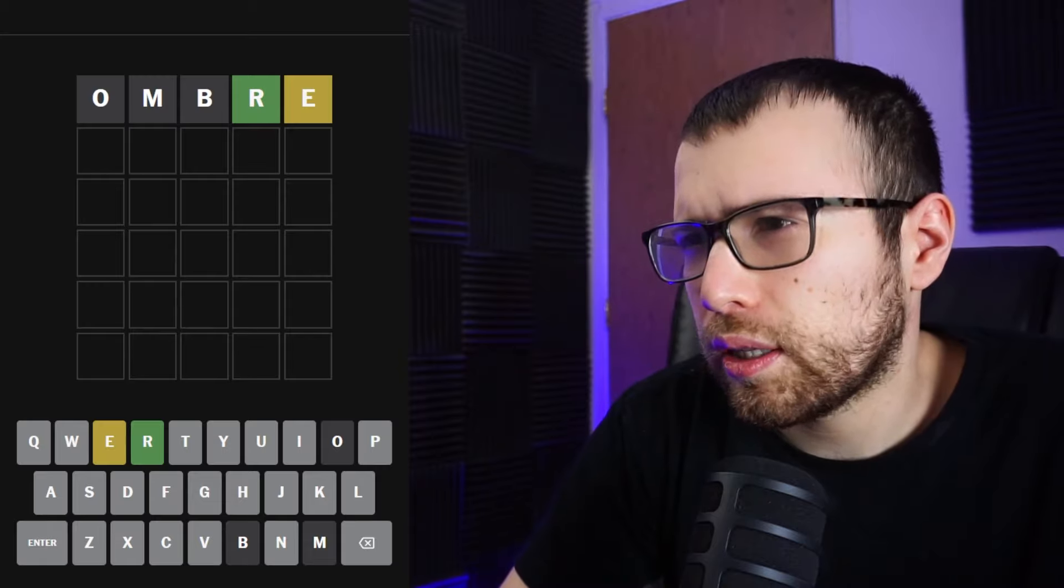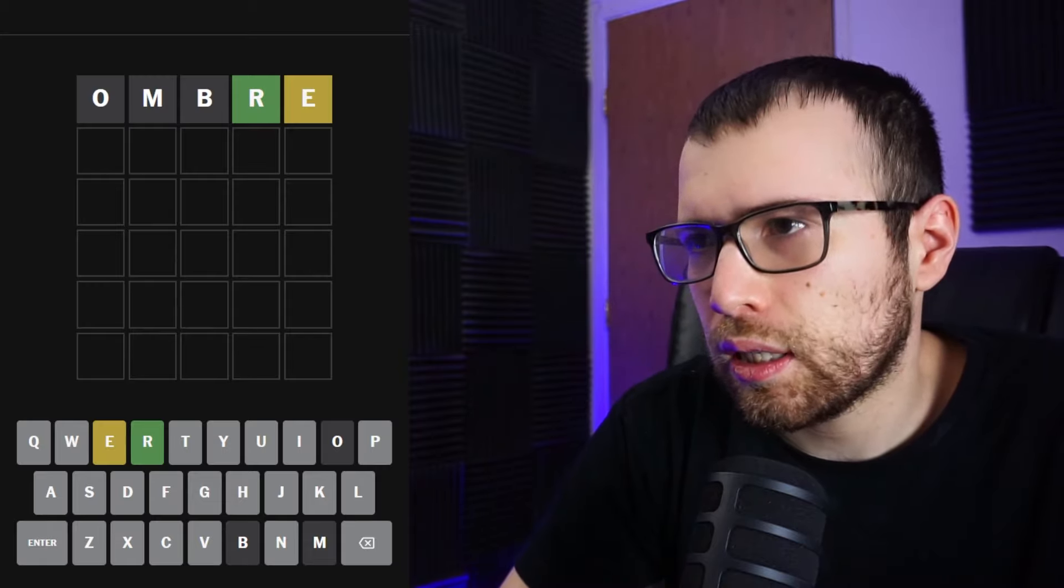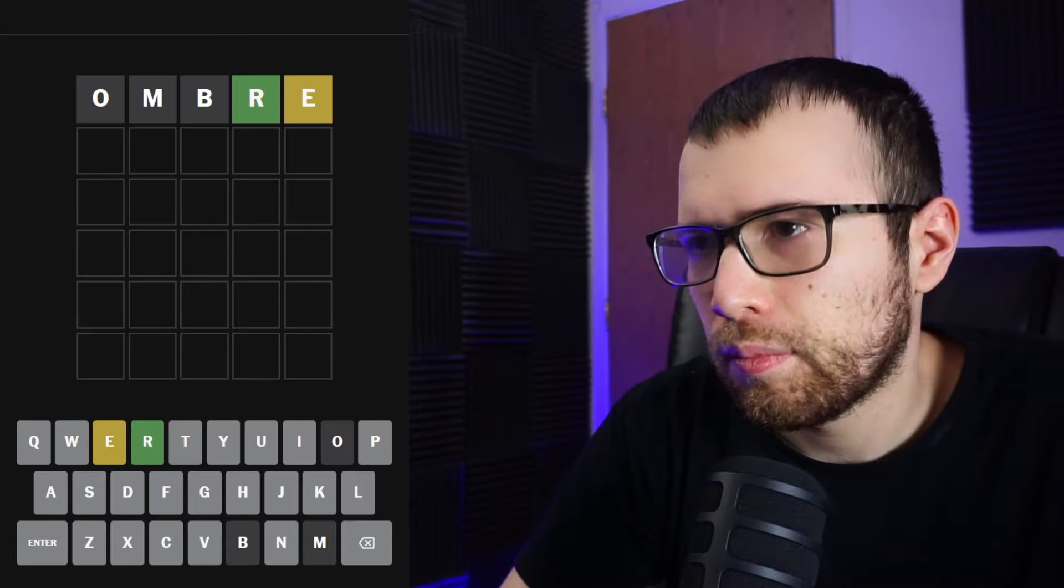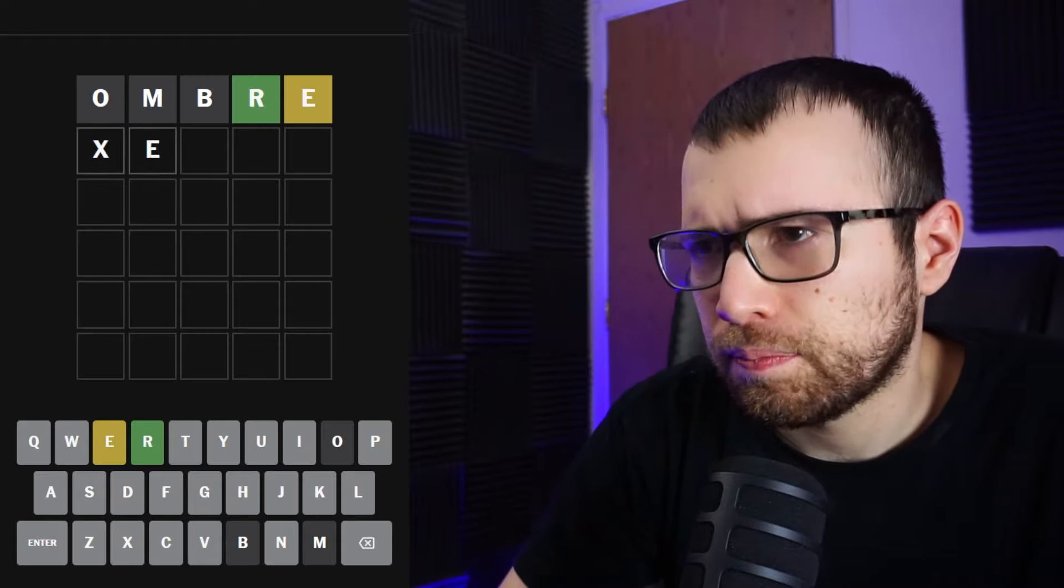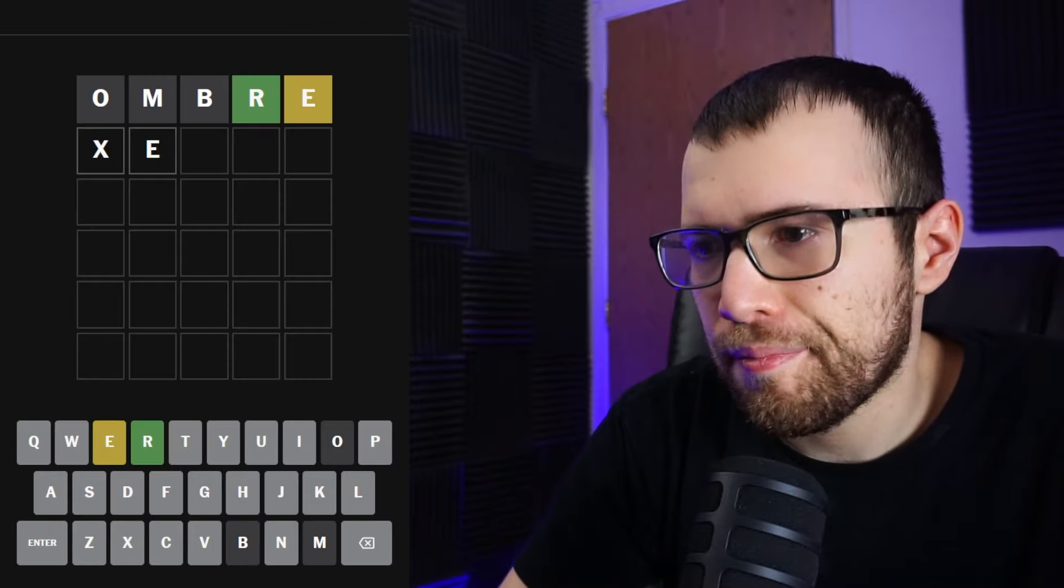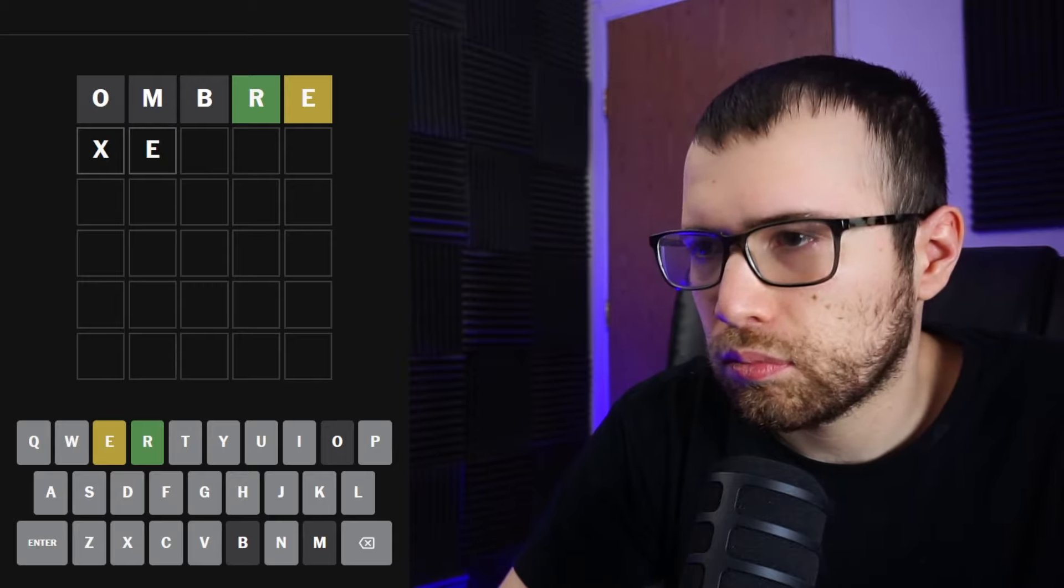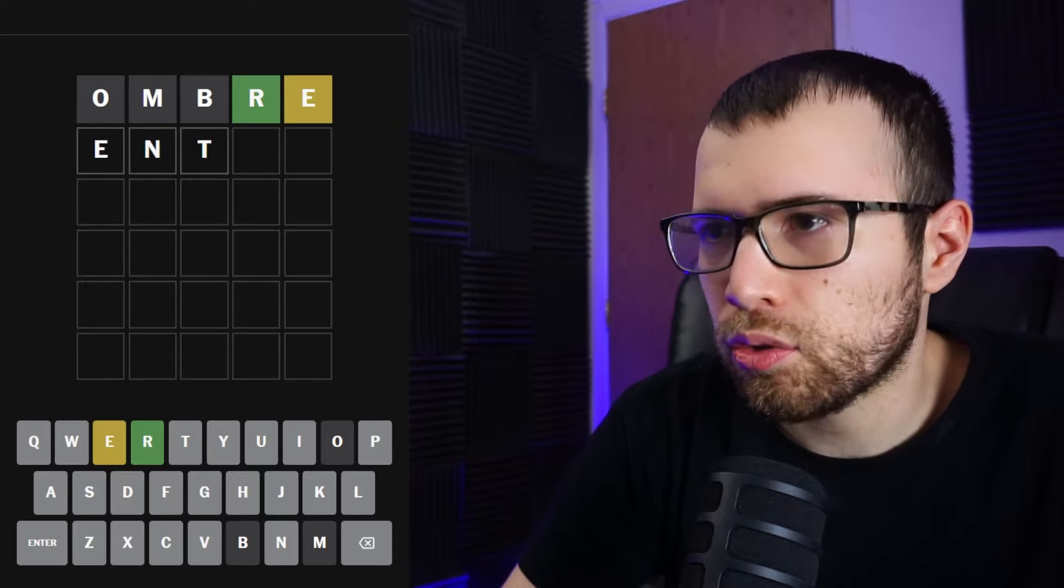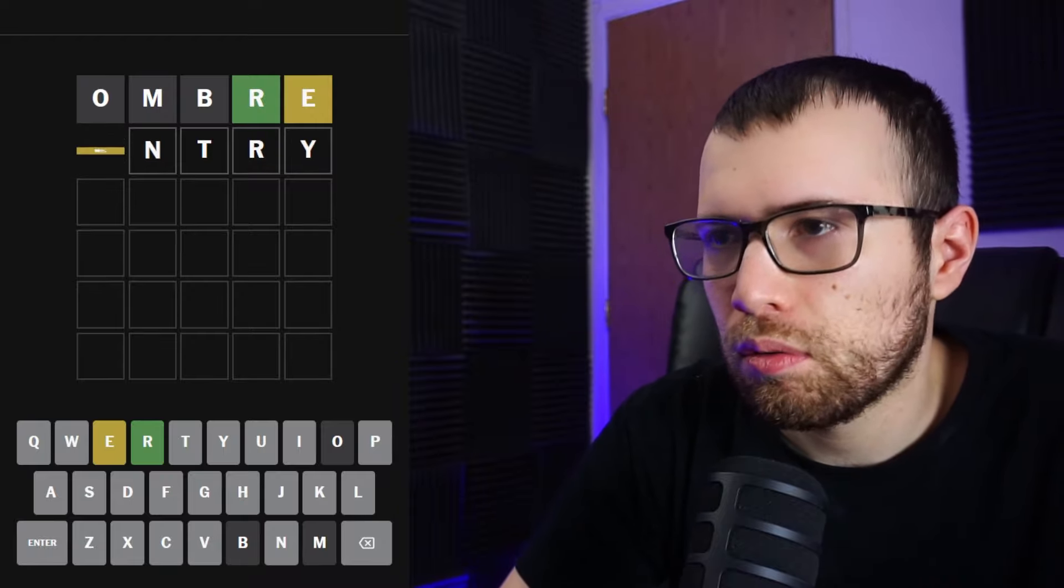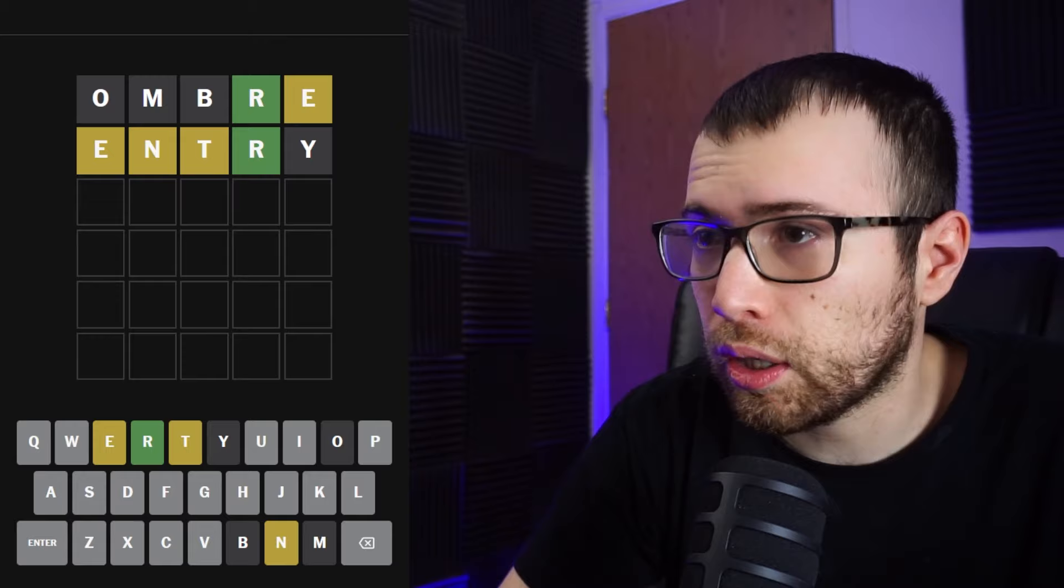Let's go ahead and put it in and see what it gets me today. Okay, an R at the end in the 4th position, and then there's an E not in the 5th position. So let's go with the E in the 2nd position. Actually, no. Let's go with Entry. Am I gonna get this one in two today? No.